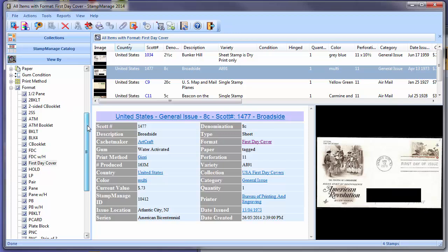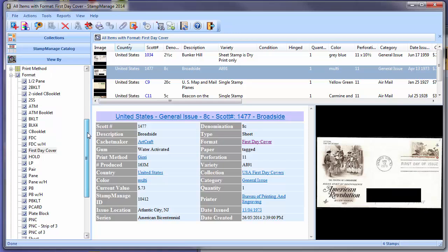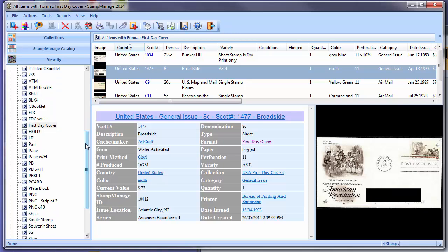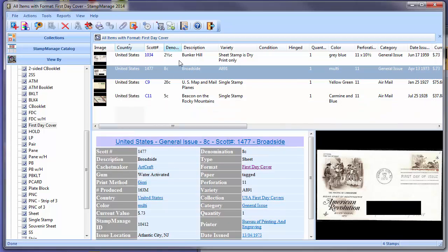Stampmanage groups all your stamps by format. So what I've done here is click on First Day Cover, and I now see all the First Day Covers that I've inventoried, no matter what collection or what category or what country.